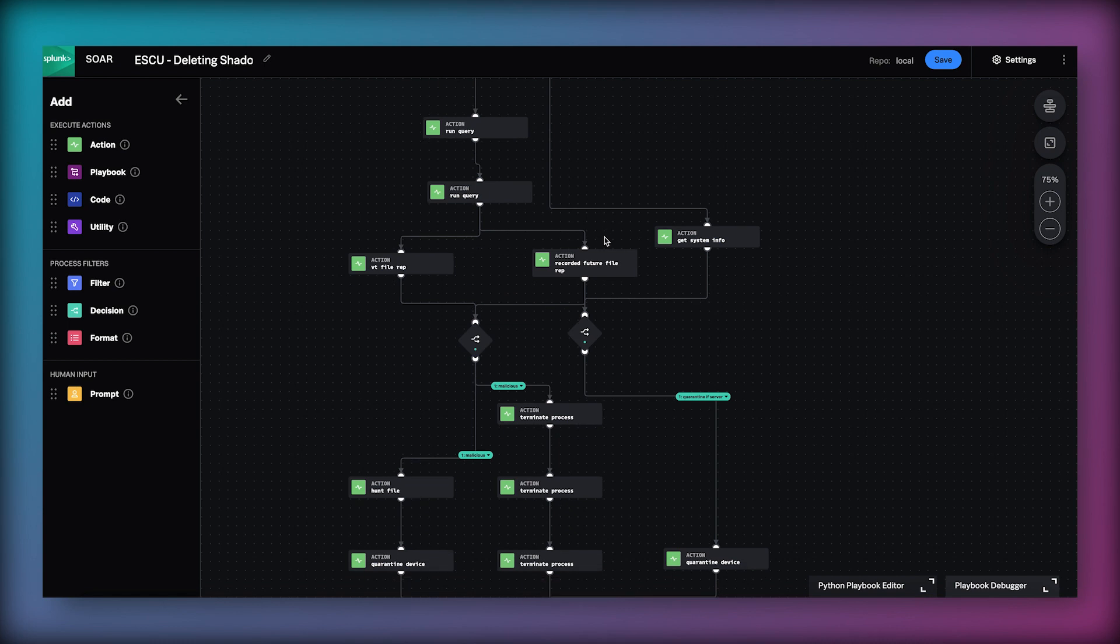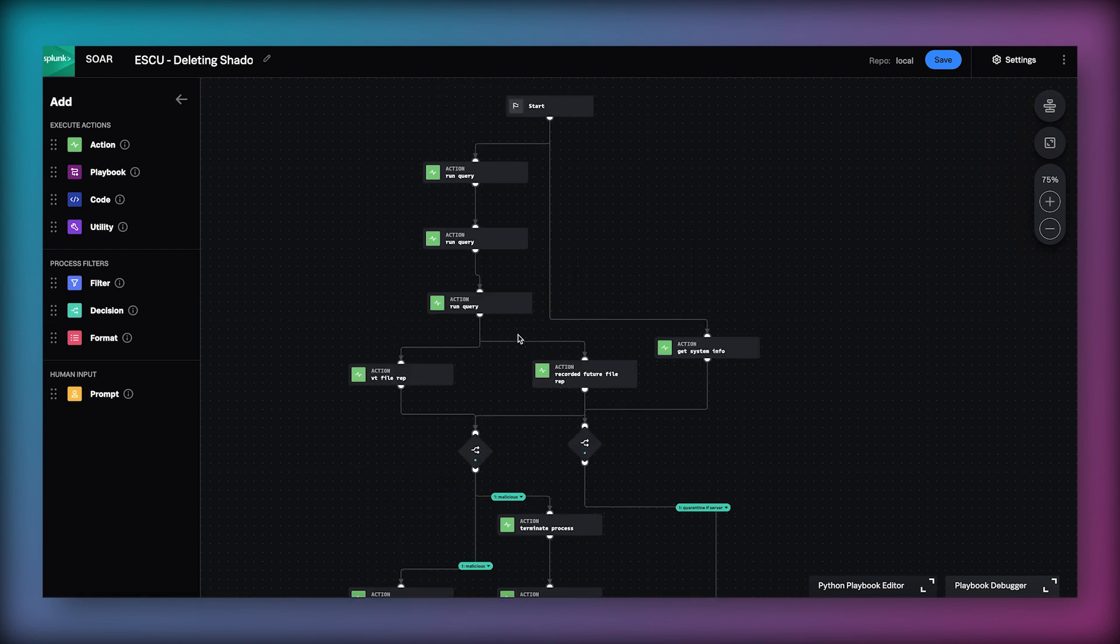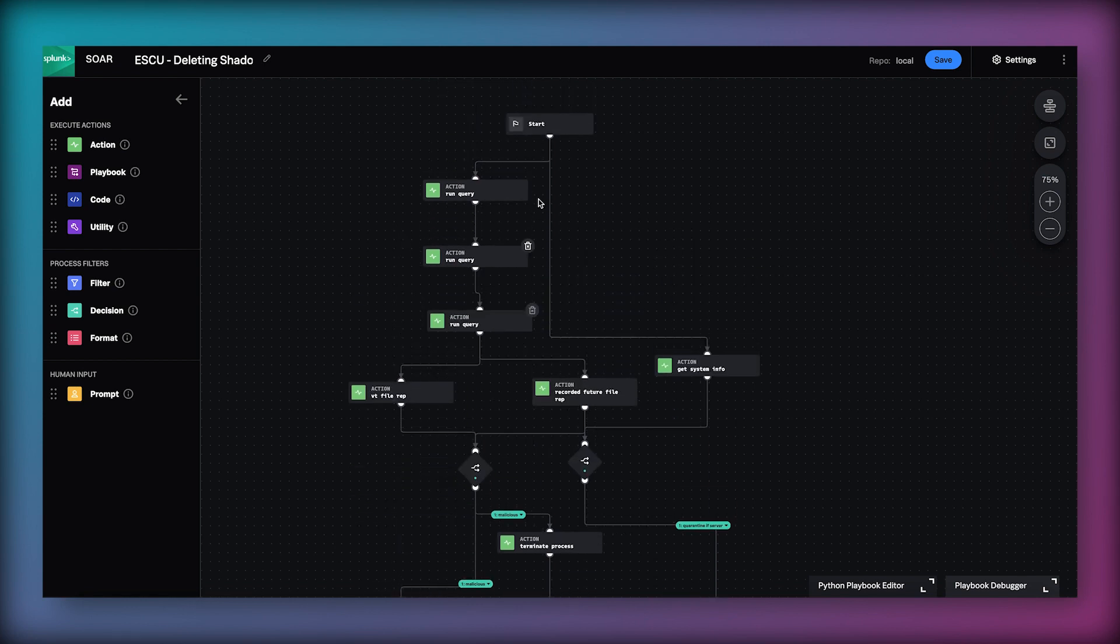In addition to the path to the right where we are getting the system information and potentially quarantining, we are performing numerous additional actions. For example we are running three successive Splunk queries to find apparent processes that triggered this event.